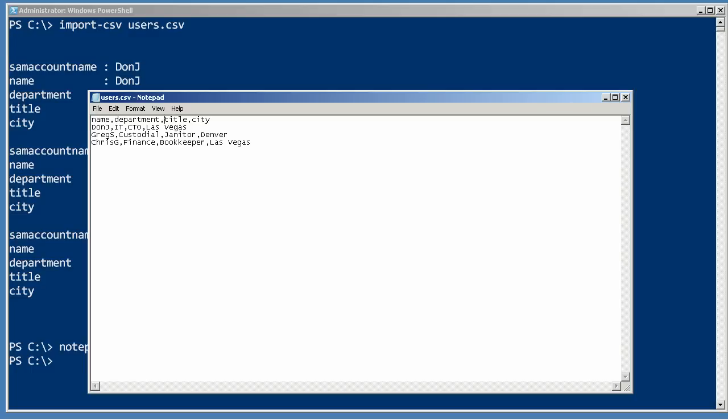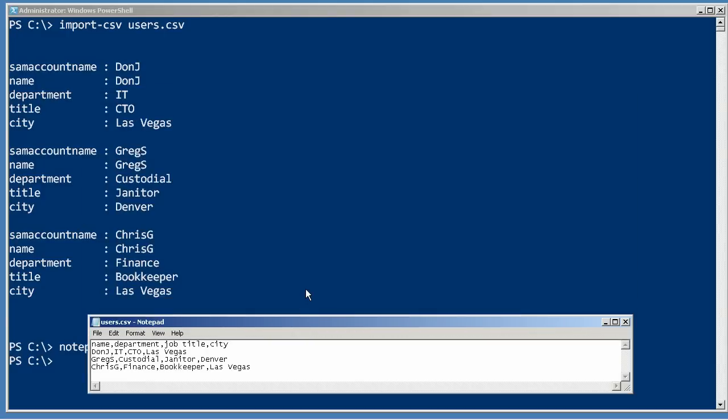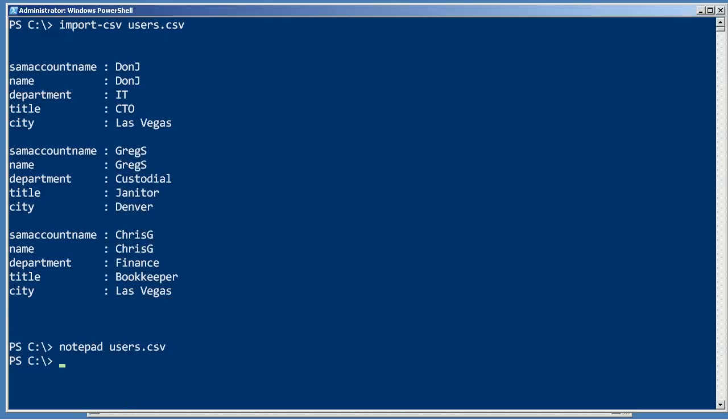And instead of title, maybe it's going to say job title. So I'm going to save that. Now obviously, one way to correct this would just be to go in and edit the CSV every time they give it to you, but that sounds pretty tedious.